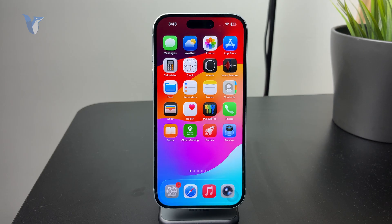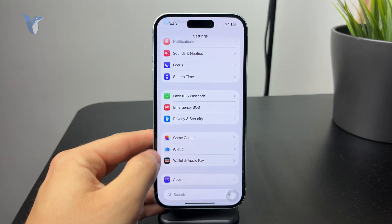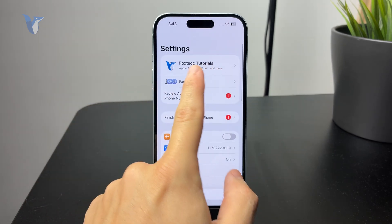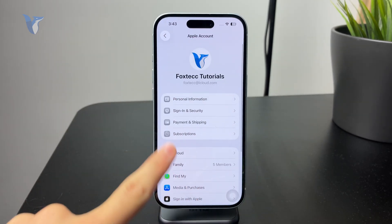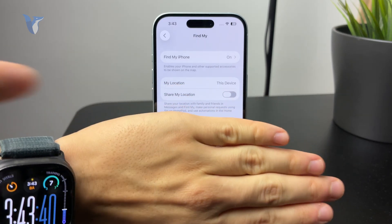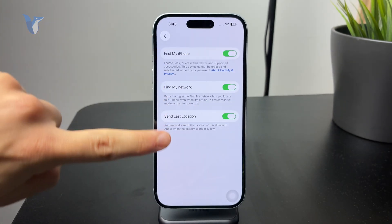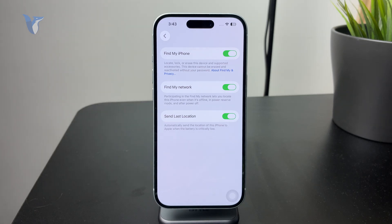There are a few things you need to do. Open up your Settings, tap on your name at the top, and go to the Find My section. Make sure Find My iPhone is enabled and the Find My network is also turned on. That's important because if it's not on the network, you will not be able to see the live location from another device.